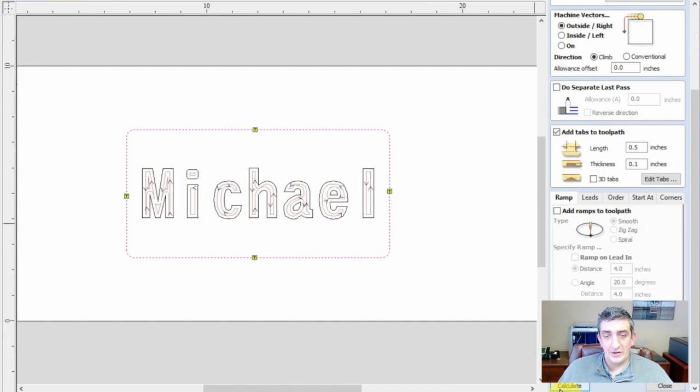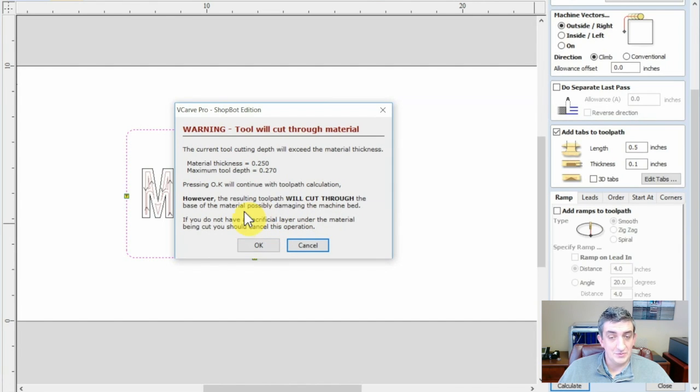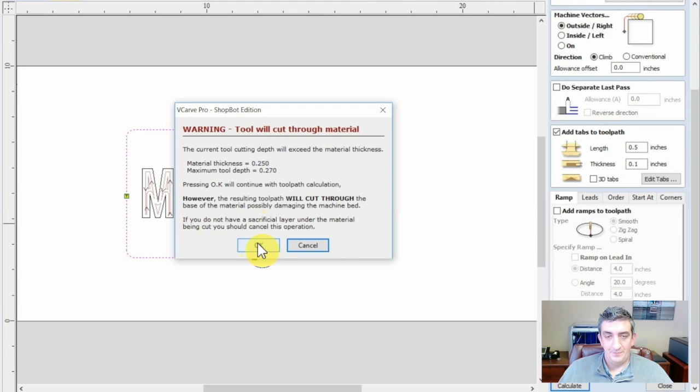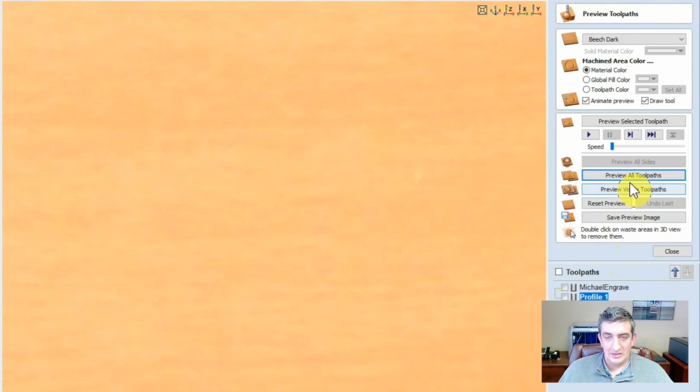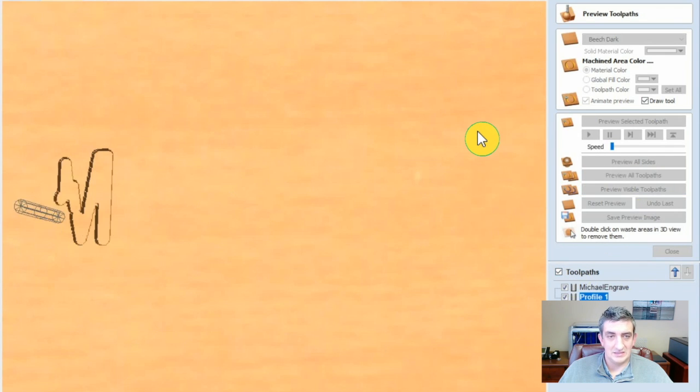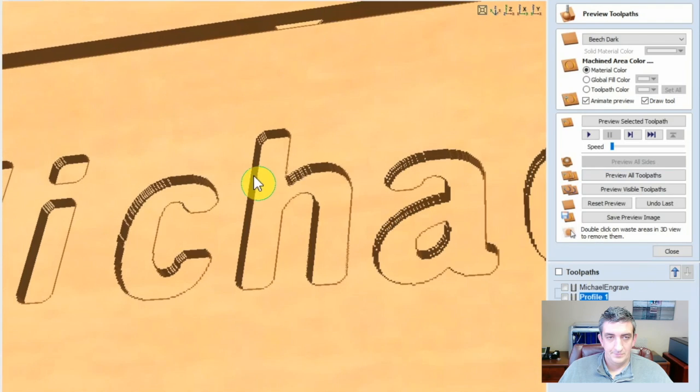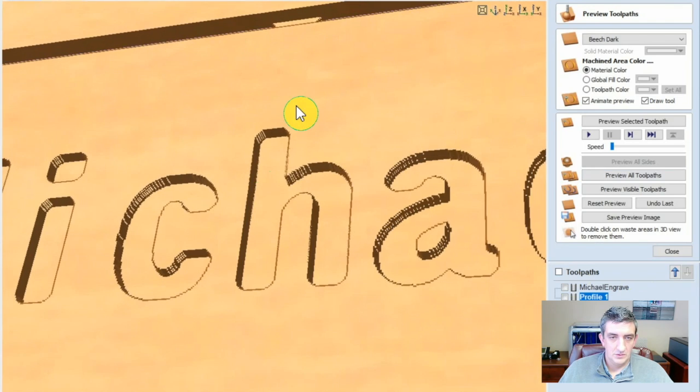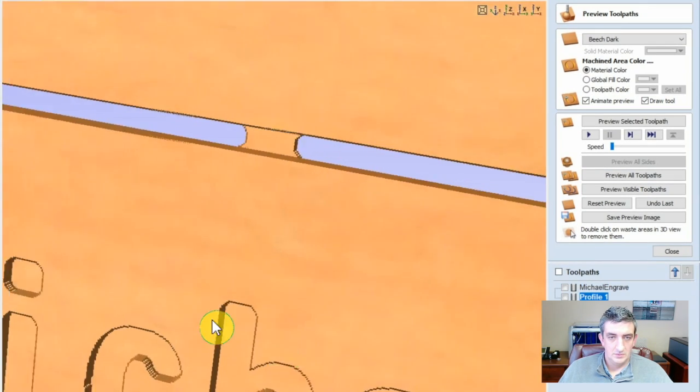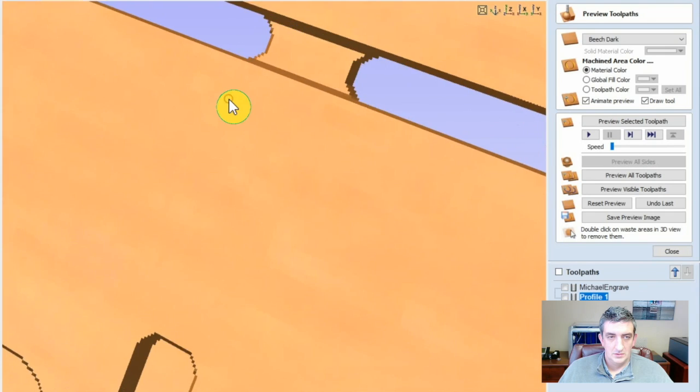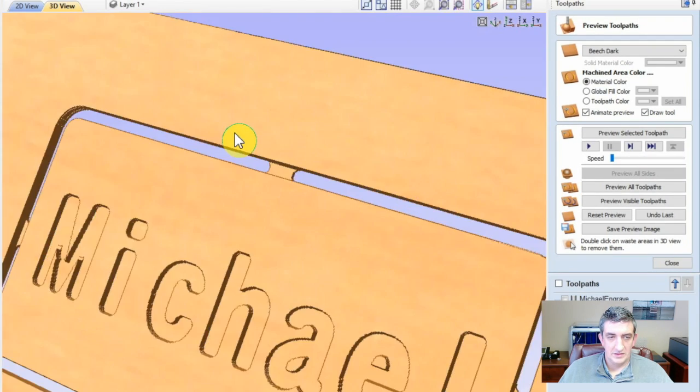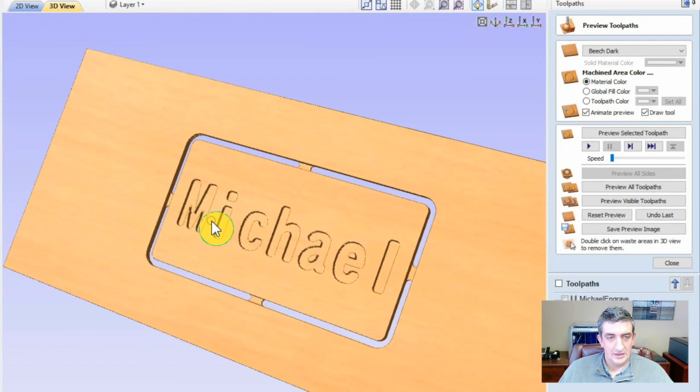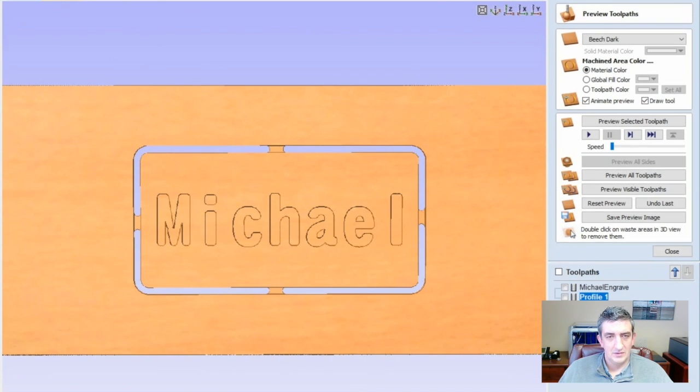Now, you'll get a warning about cutting through material, but remember we did this on purpose. I do recommend always check here to make sure your max toolpath depth is negligibly larger than the material thickness. So, back in the 3D render, you can now preview all toolpaths and check your work one last time. There you can see the tabs that are going to help hold the material in place while it's being cut.